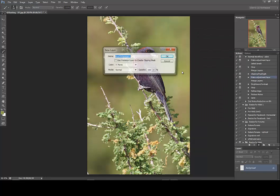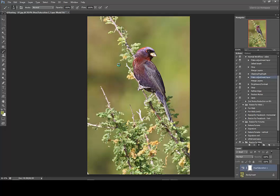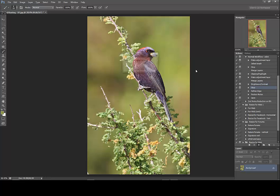We'll check in with the saturation here — we might bump the saturation up a little bit; I think it could look a little more vibrant in this case. We'll say okay, and then we'll check in with our contrast and bump that up just a little bit. Now we're looking a little better.